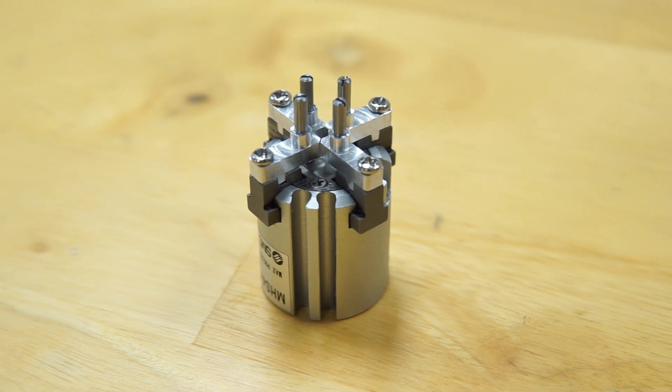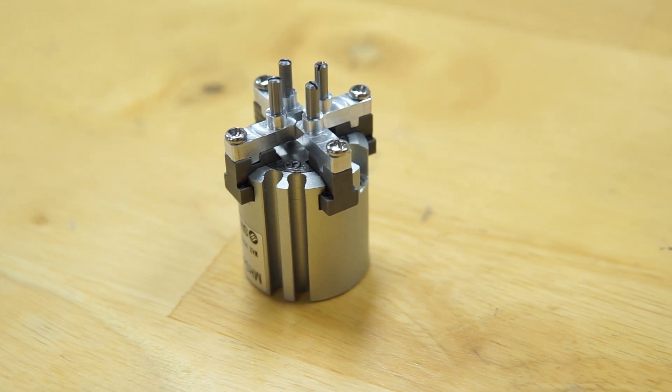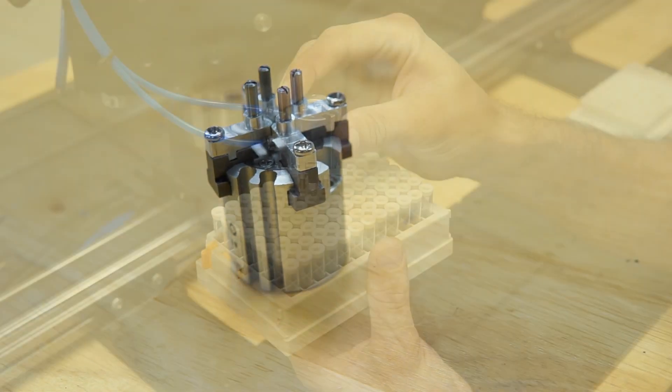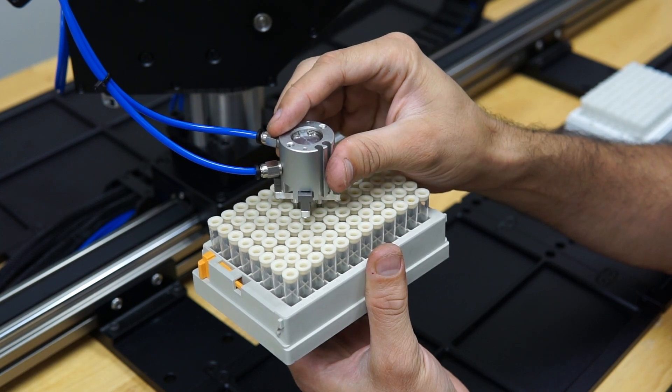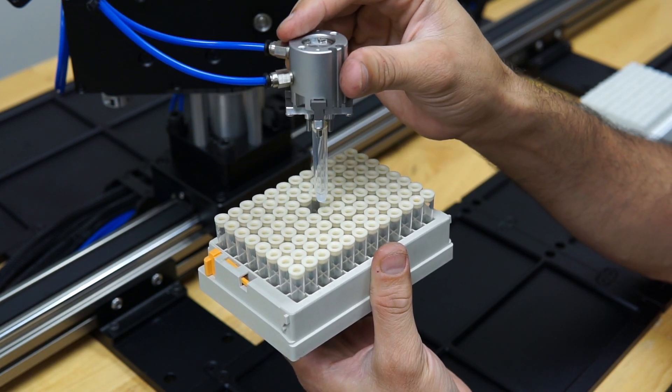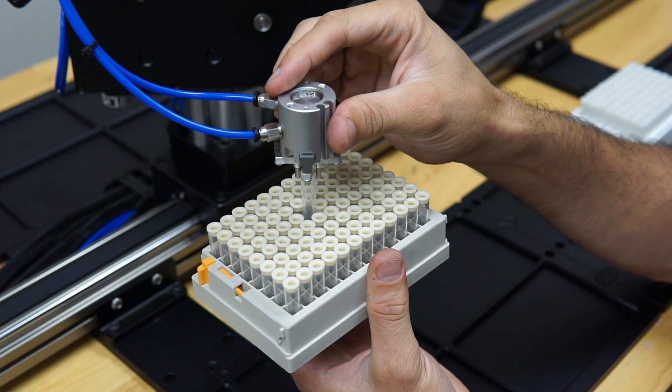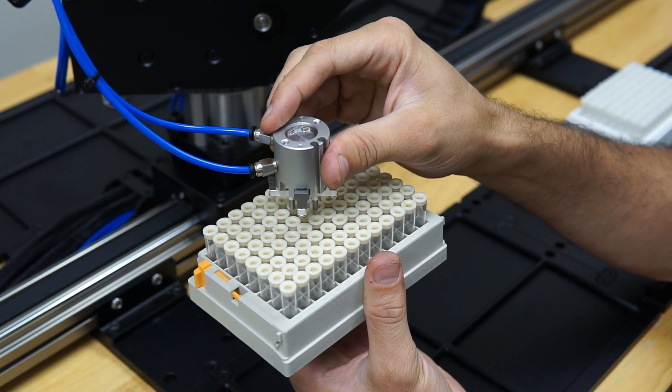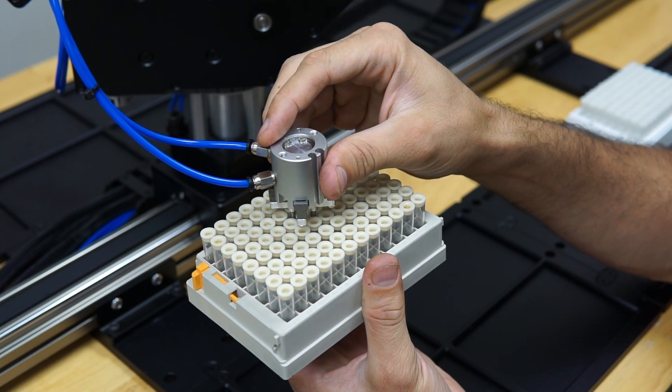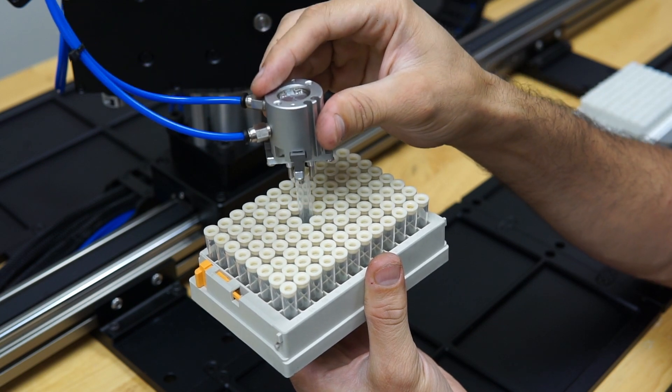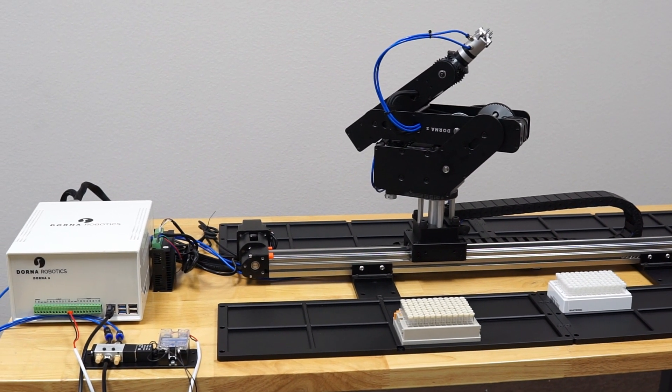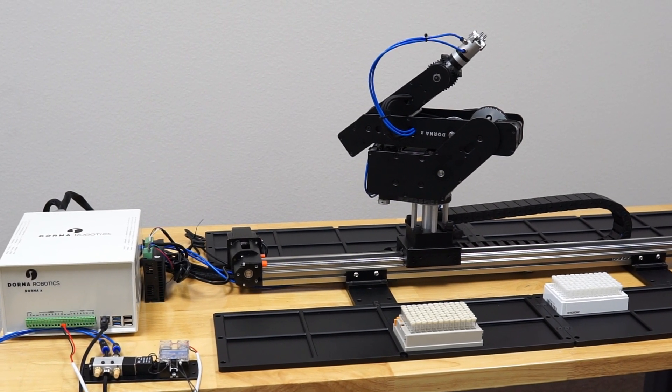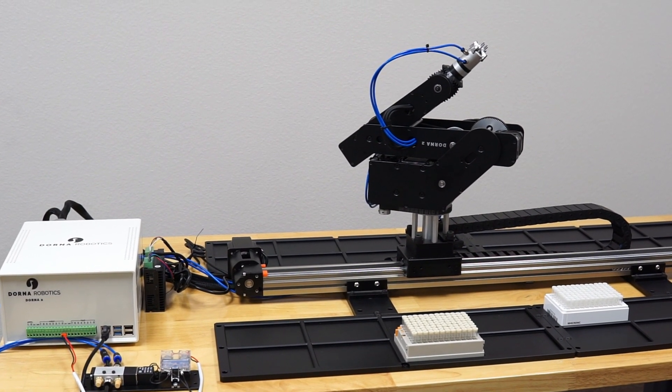Here is the final assembly of the gripper. Now that we have all hardware components made and assembled, it's time to program the robot.